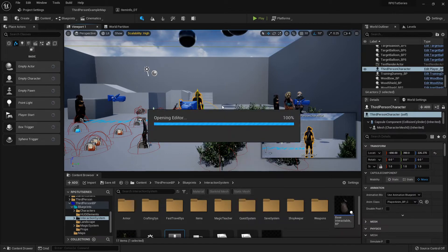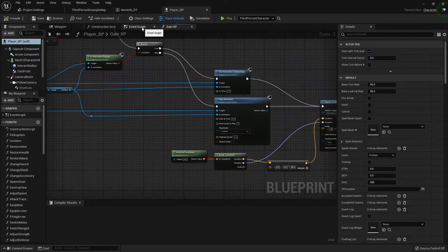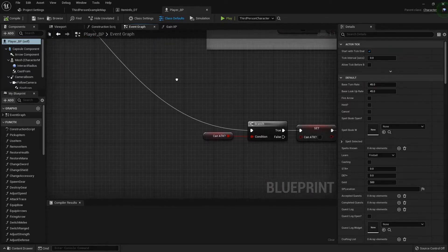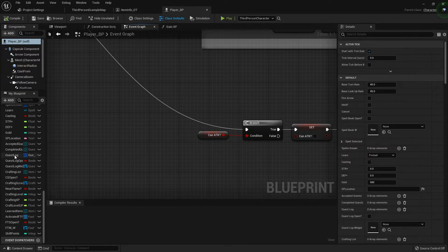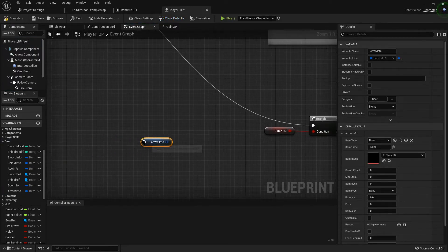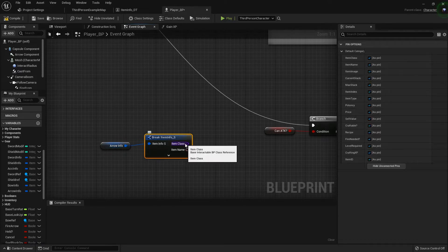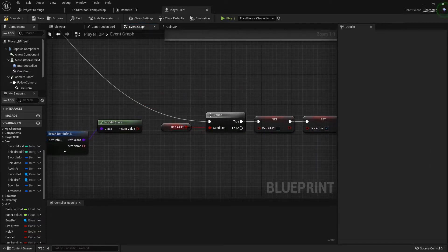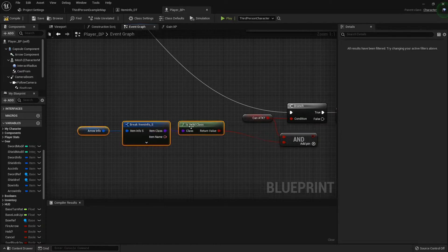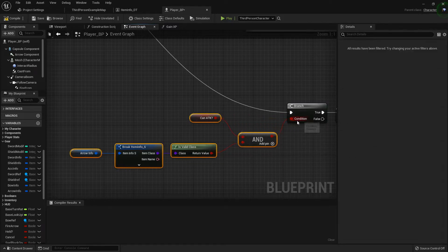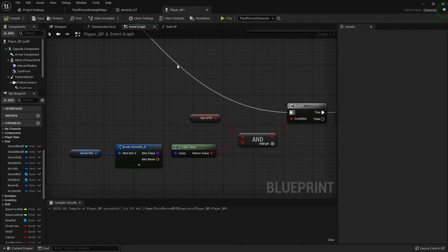Now I need to go into my player blueprint and find my attack system for my ranged attack. I want to grab out the Arrow Info under gear — we set that up a long time ago. I want to make sure we actually have an arrow equipped, so I'm going to break this open and check if this is a valid class. I'll do an AND boolean so we check both things: can we attack, and do we have an arrow equipped? Back all this up just a little bit — just like that, we won't be able to fire anything anymore.